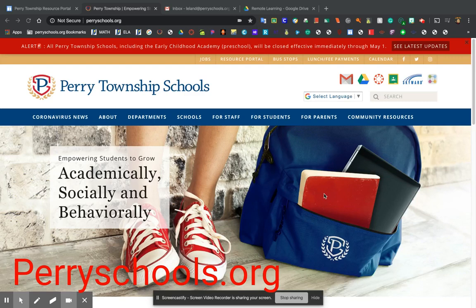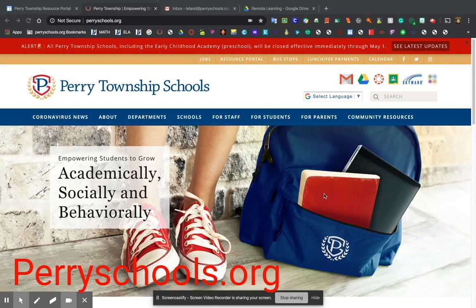Hey guys, it's Ms. Eland and I'm here to show you how to access some of those websites that we will be using during our remote learning time.